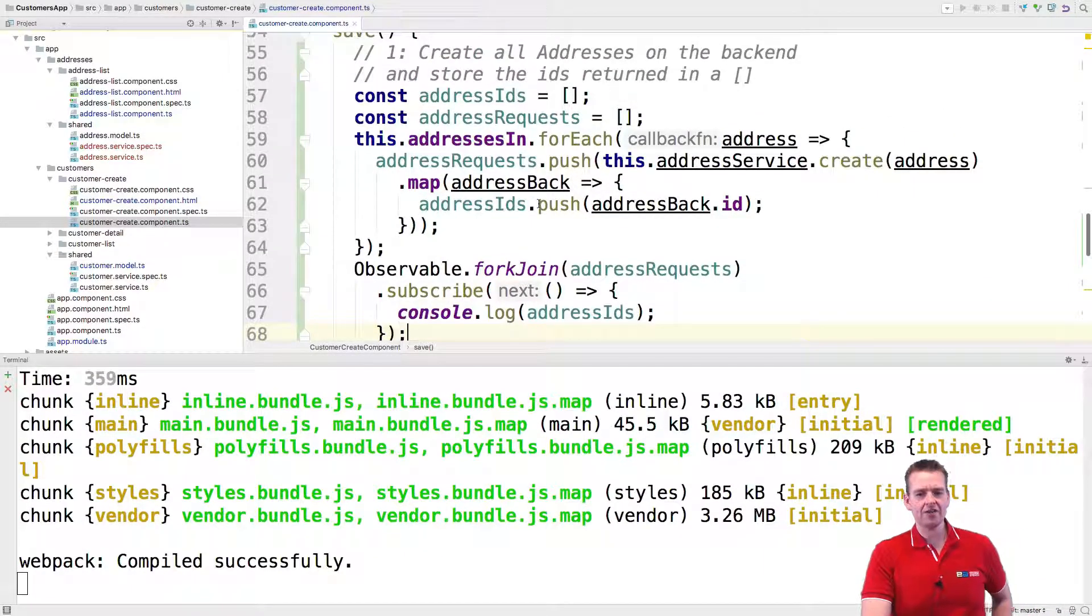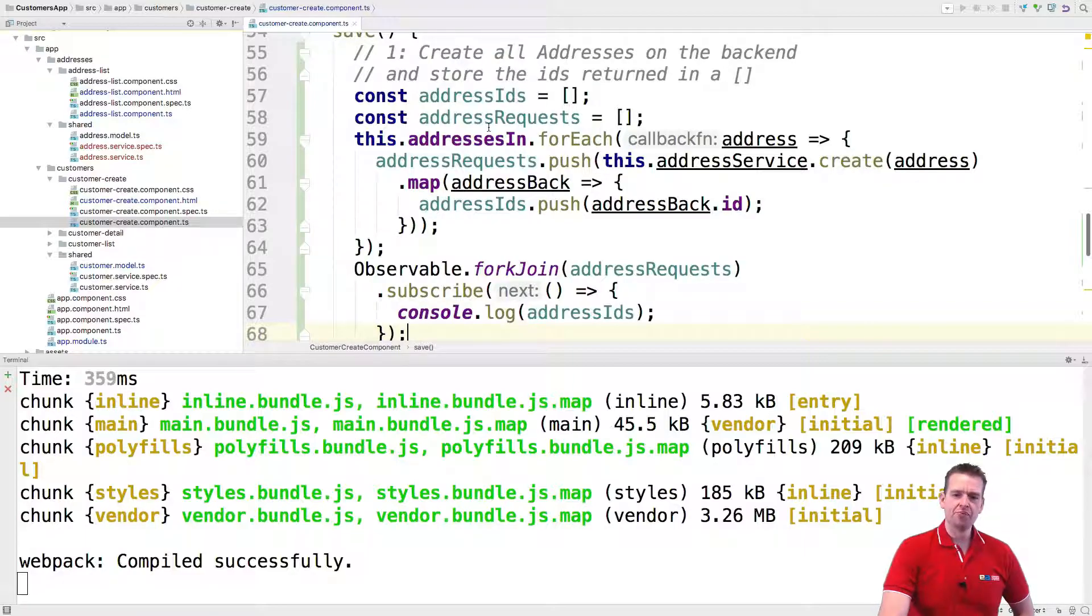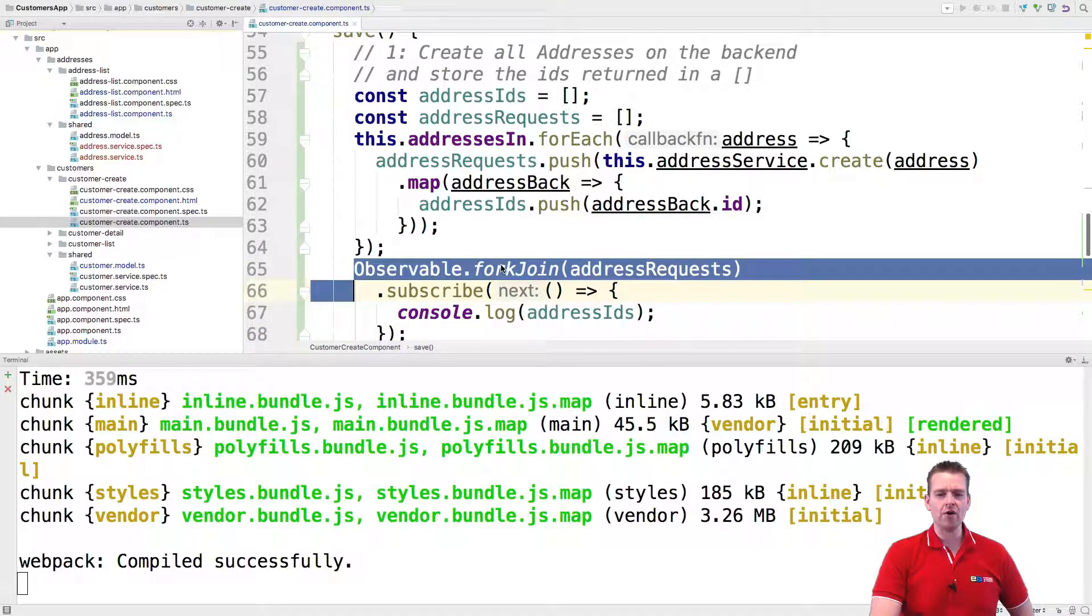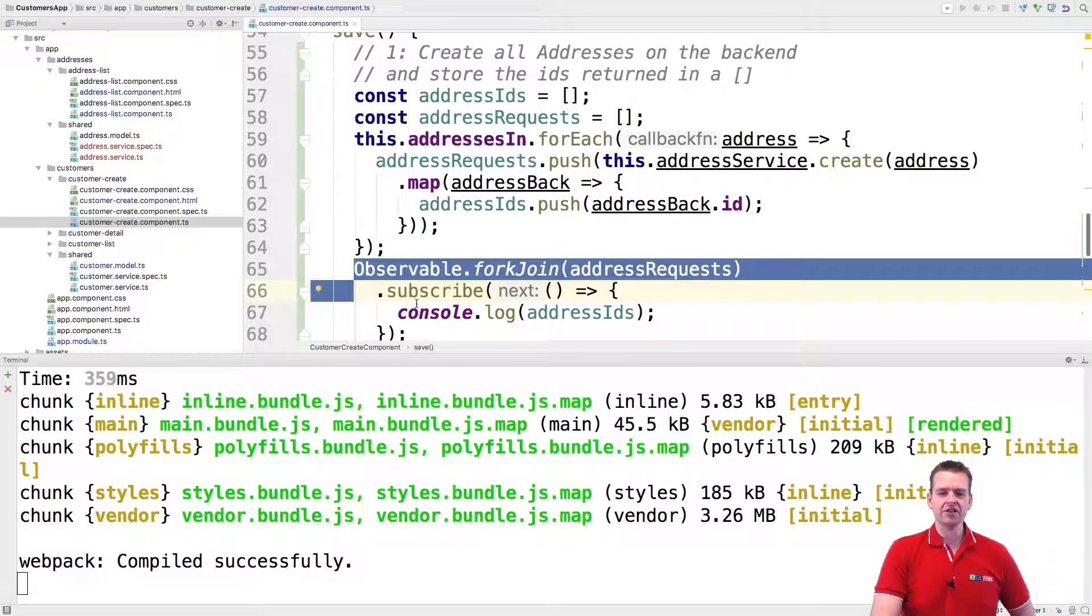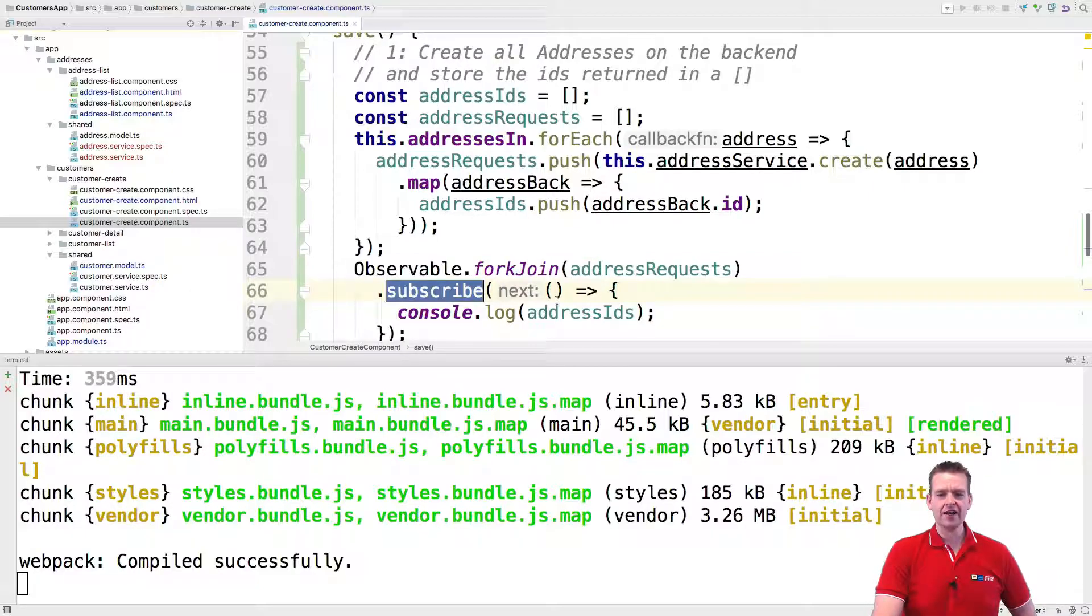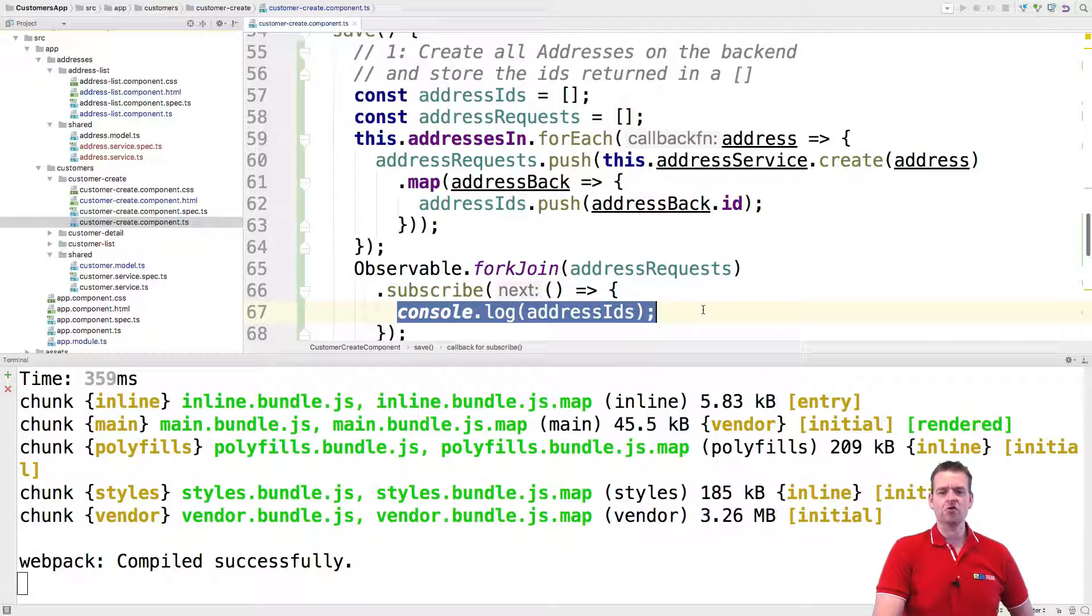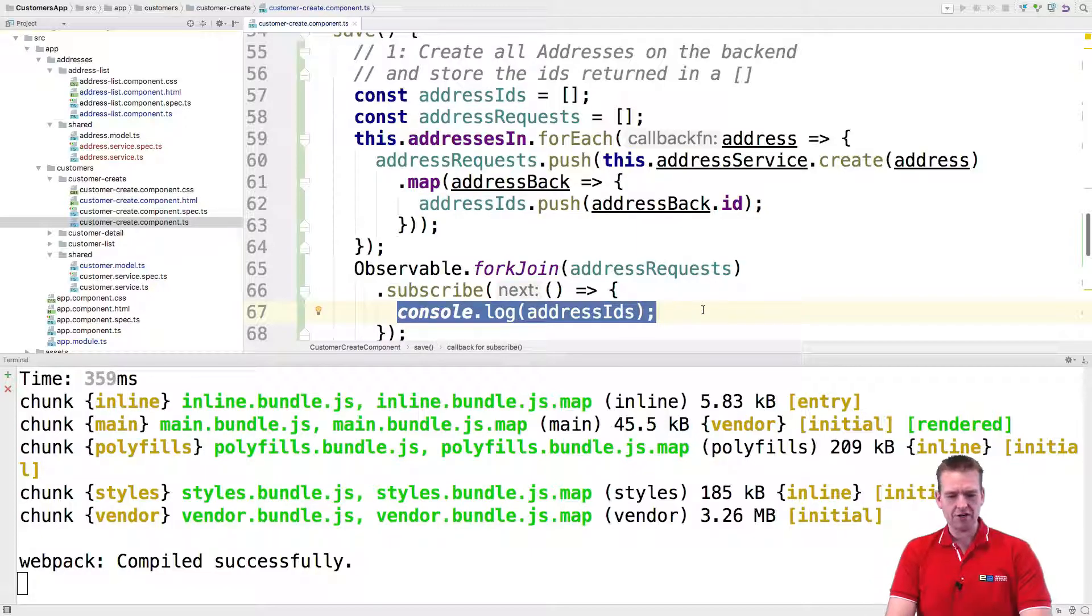So now we are, here we are preparing all the requests. And here we're explaining to the observable, I want to execute all the requests. And when you are done, then I want to show all the requests as one big chunk right here.